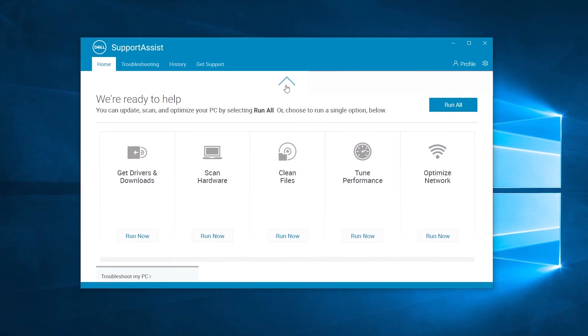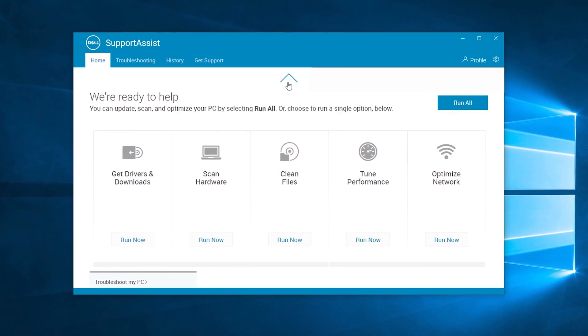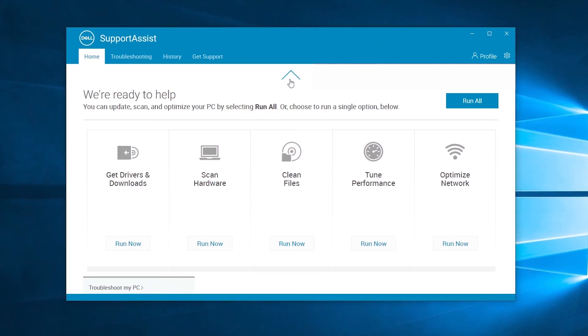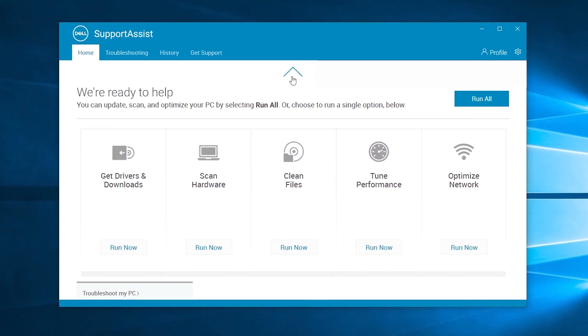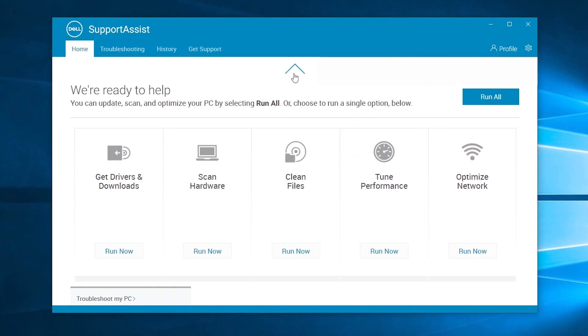Our engineers have developed SupportAssist to combine proactive needs with personalized support.